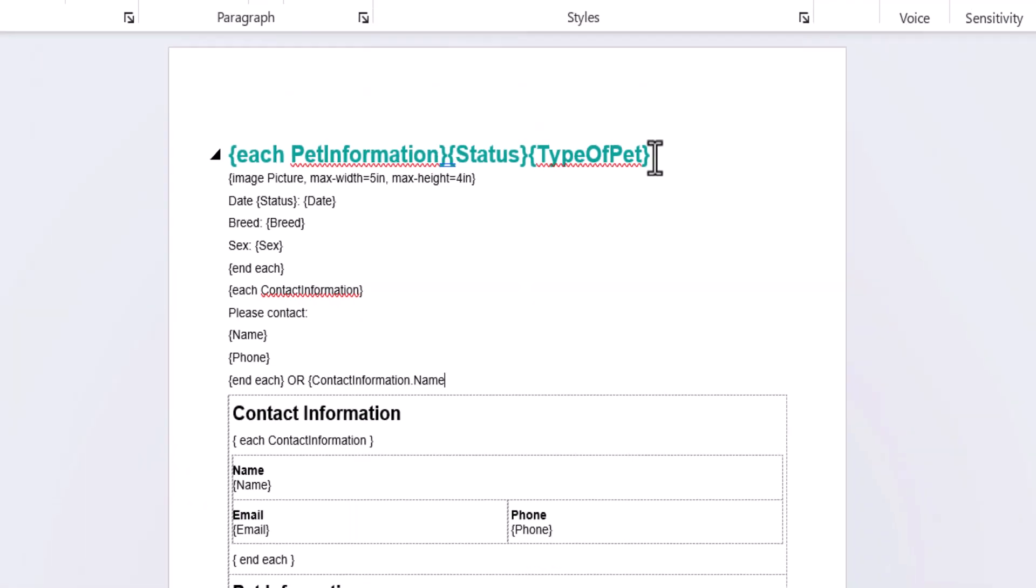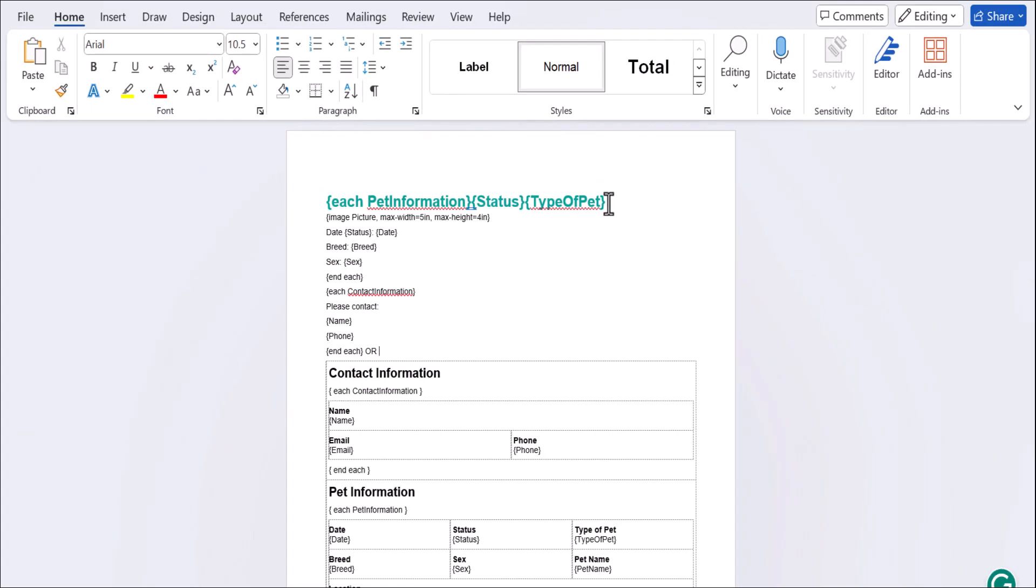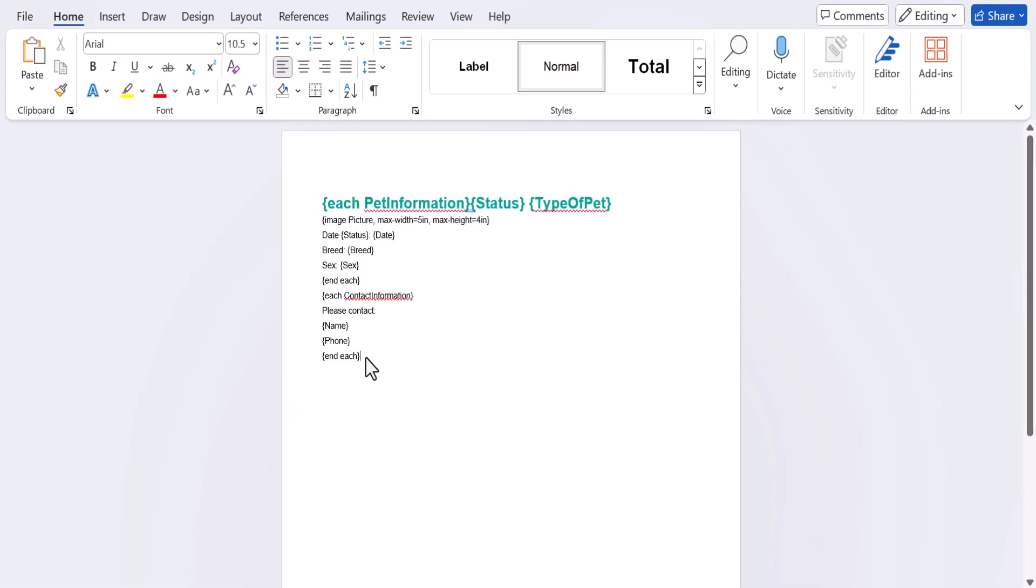Finally, I'll go ahead and delete everything else we don't need, then add some tear-off tabs. If you're not familiar with tear-off tabs, they're just little pieces at the bottom of a flyer with contact information. That way, when people walk by the flyer, they can tear off a tab and take it with them. Making tear-off tabs is pretty easy.